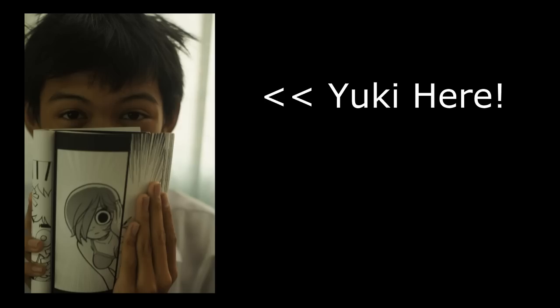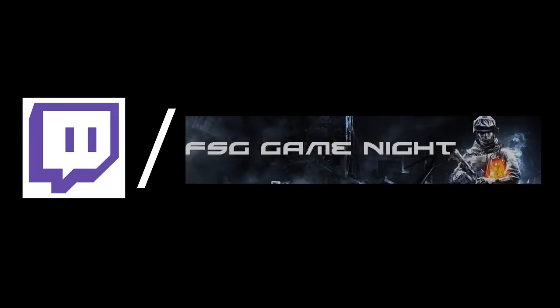Hey guys, Yuki here, introducing twitch.tv/fsggamenight. This is where we can stream games and stuff. Every Saturday night at 11 PM we're gonna do our annual weekly event called the FSG Game Night.